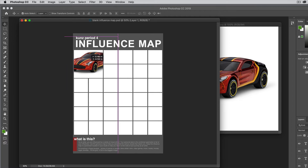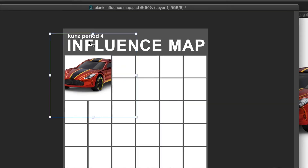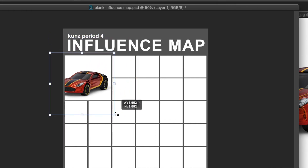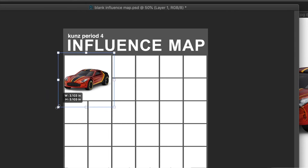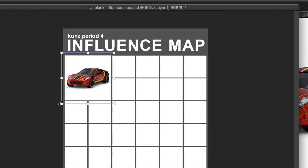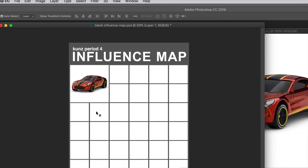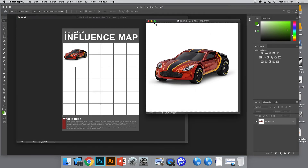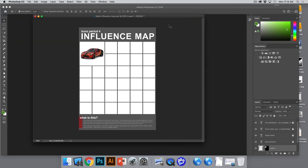How do I resize? Command-T. You want it a little bigger than the box but cropped in a way that doesn't look weird. That fits nicely — press Return. I've started my influence grid. I can close this document and continue adding more things to the map.